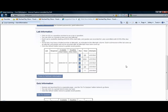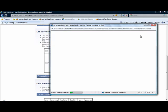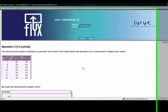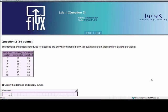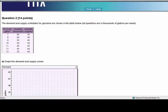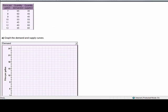We're going to spend a little bit of time today talking about the labs or the homework assignments, because the power of Flix has a lot to do with the grading and the feedback that a student gets when performing their homework assignments. Here is a problem that asks that the student graph a demand and supply schedule.